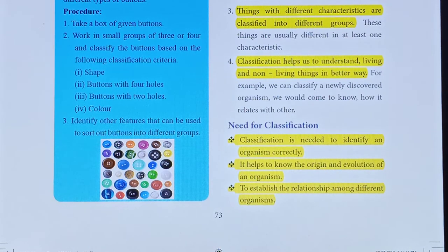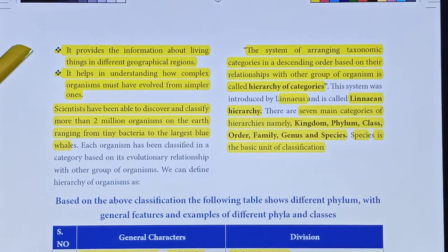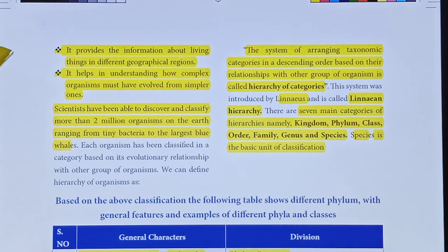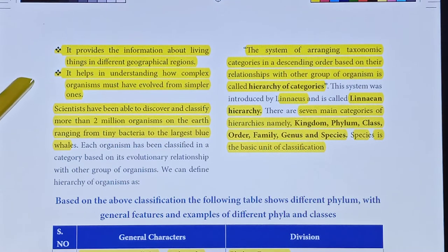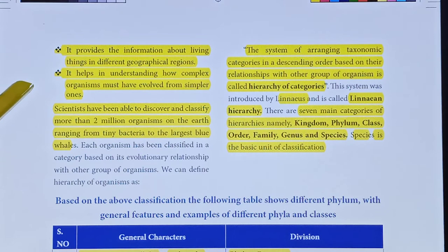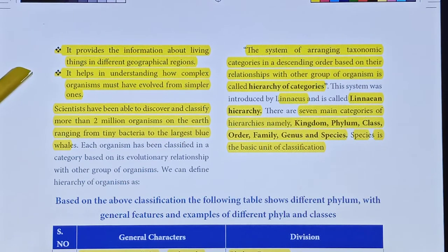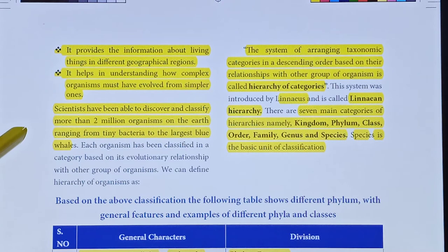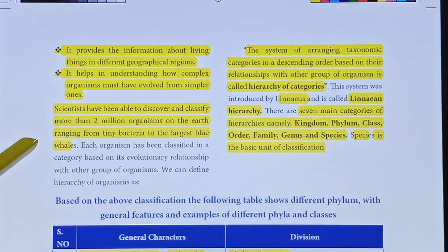Classification provides information about living things in different geographical regions. It helps in understanding how complex organisms must have evolved from simpler ones. Scientists have been able to discover and classify more than 2 million organisms on the earth, ranging from tiny bacteria to the largest blue whale.